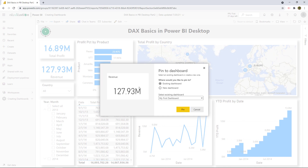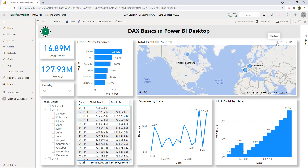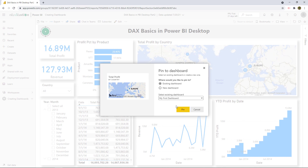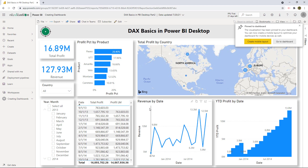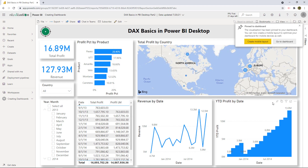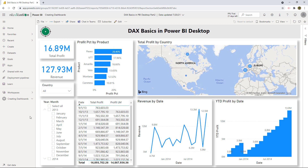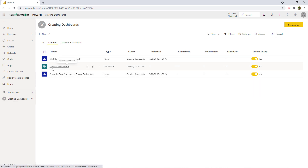Now let's pin revenue to the existing dashboard — 'My First Dashboard' — and hit pin. How about this map visual? Let's do that — existing dashboard, 'My First Dashboard,' pin. How about revenue by date? Pin. How about year-to-date profit by date? Pin. Now let's go back to the workspace 'Creating Dashboards' and you can see the first dashboard right there — this is a different icon — it says 'Dashboard.'